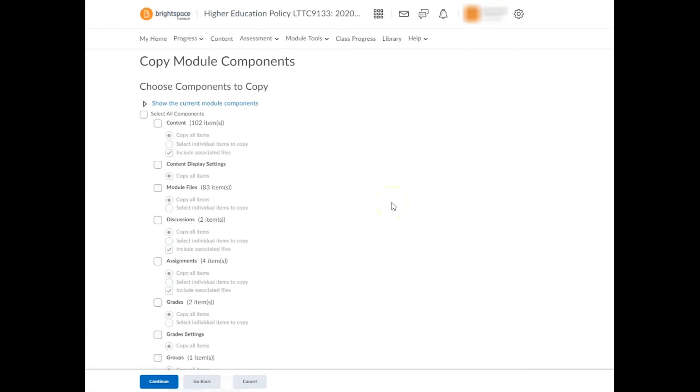From here, you can use the tick boxes to select components that you'd like to import into your target module. In this example, we've chosen to import content and assignments.